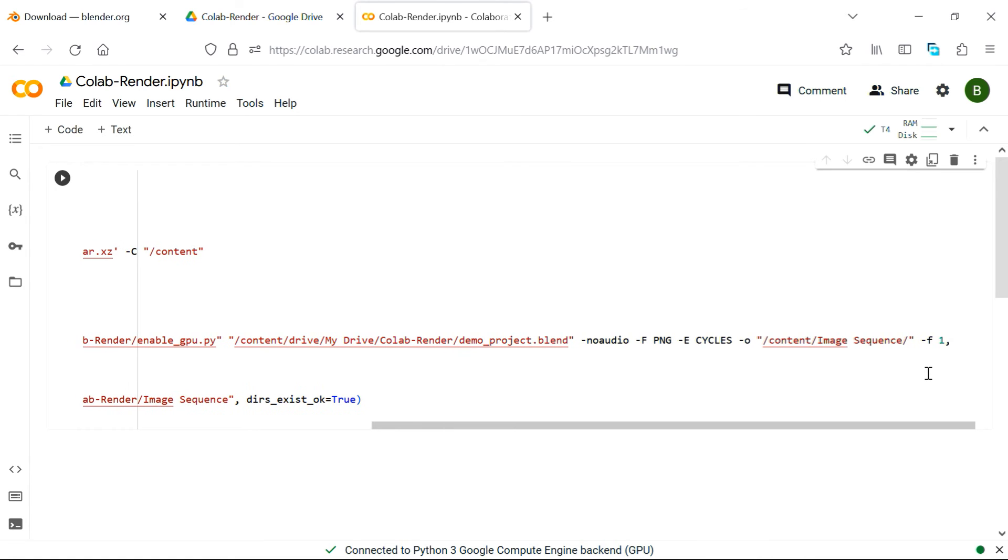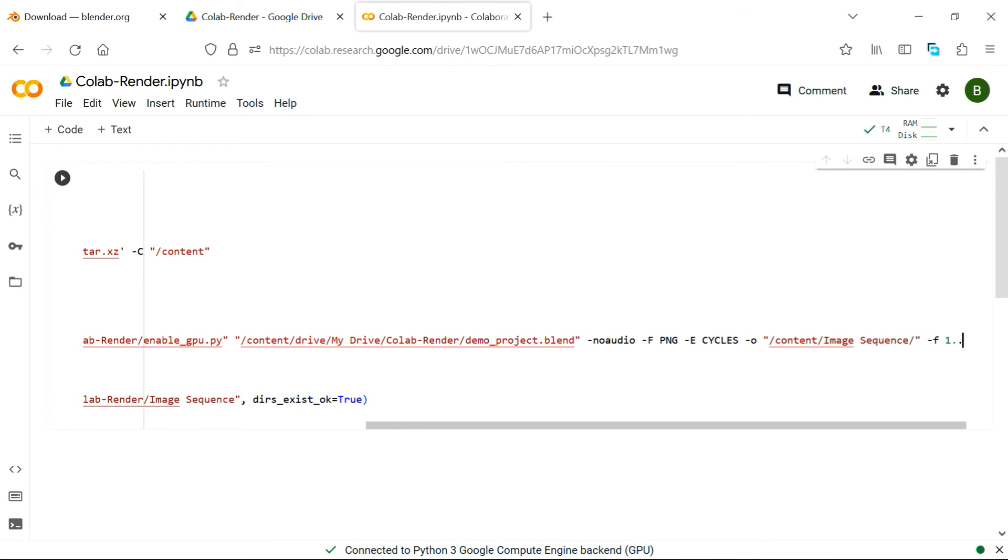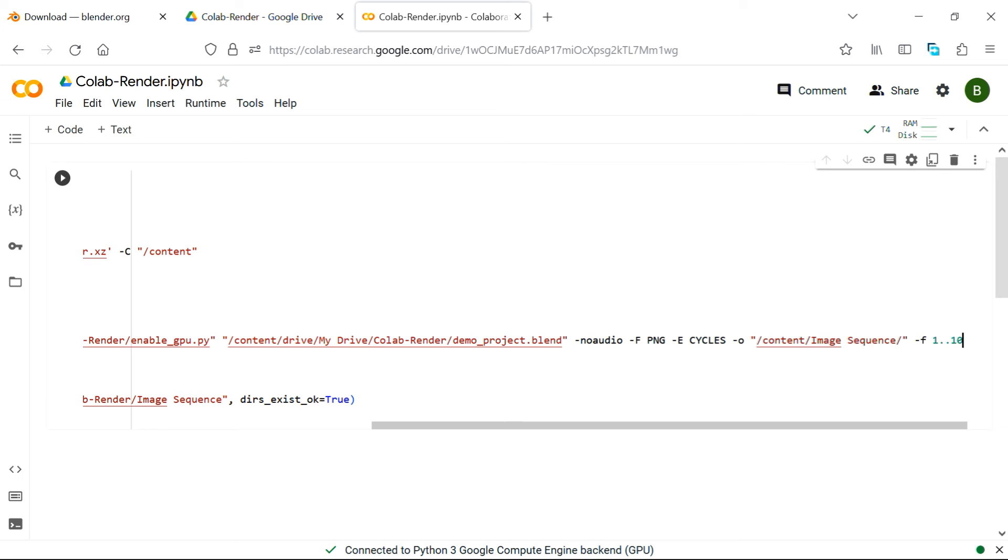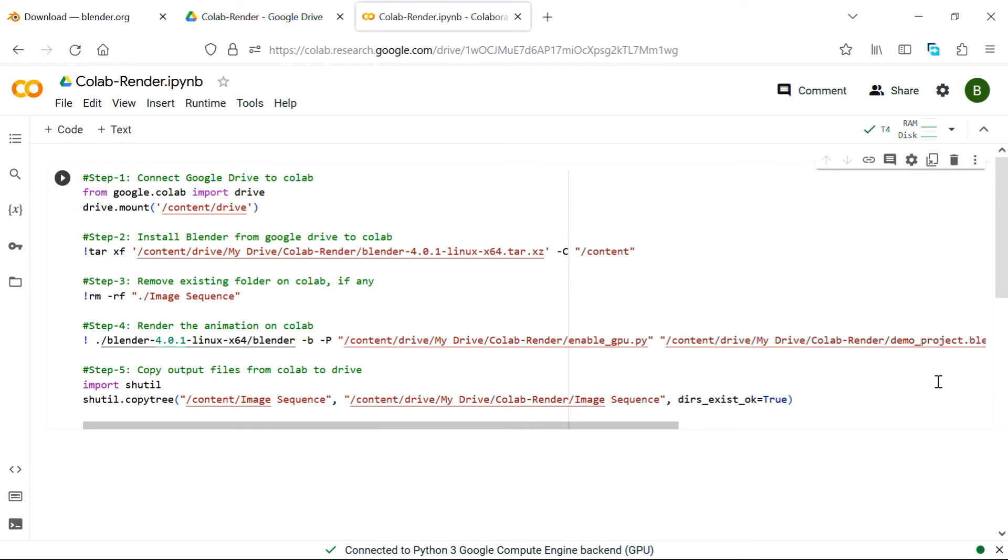And instead of this, if you want to mention a frame range, you can enter that with double dots, so this will render all the frames from 1 to 10. So finally, we can execute this code from here.